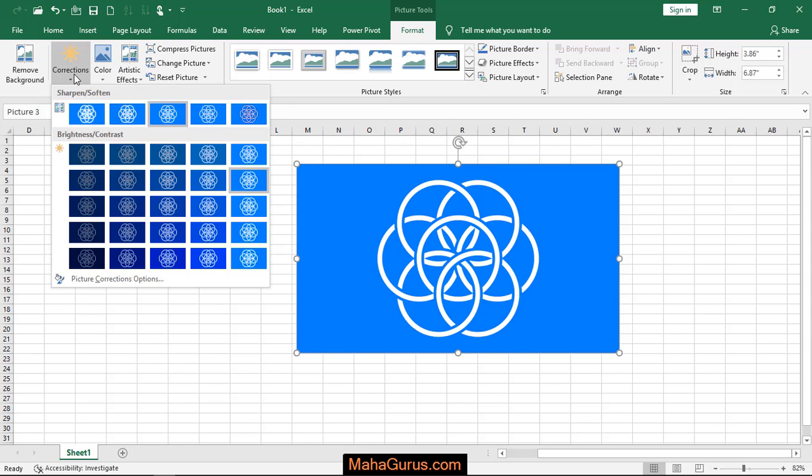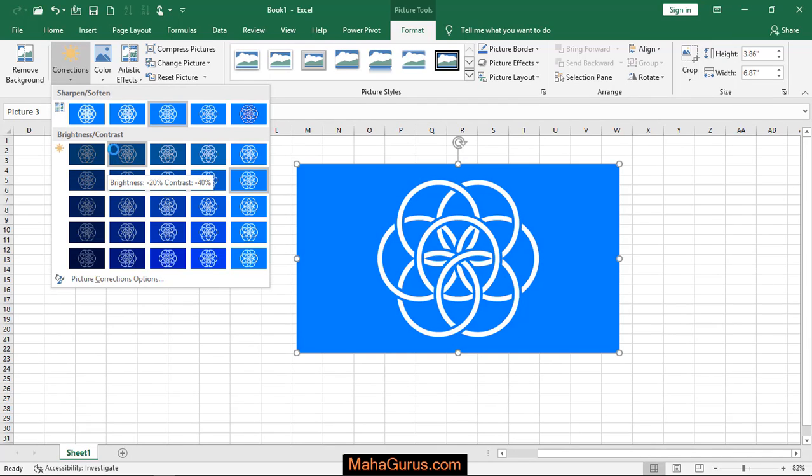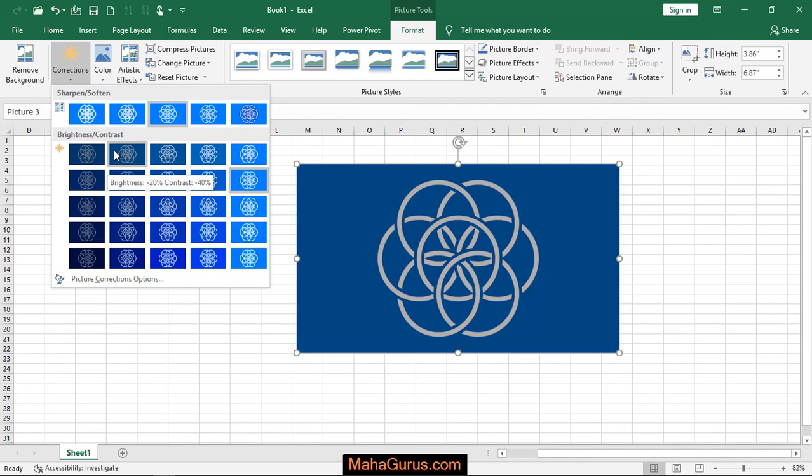The second option is Brightness and Contrast. When you hover your cursor over it, you can see a preview on your actual image showing the brightness and contrast amounts. Here it's minus 20% and minus 40%. If you move to this side, it shows normal brightness but minus 40% contrast.